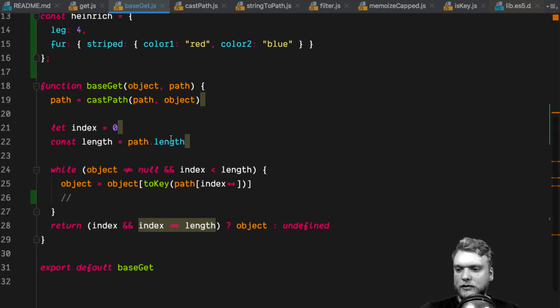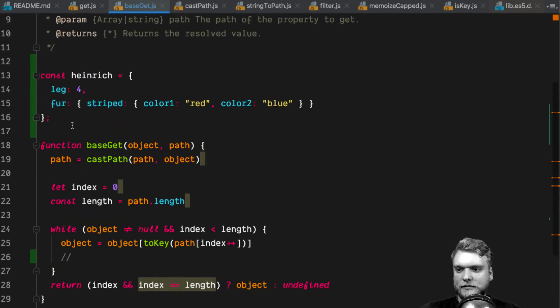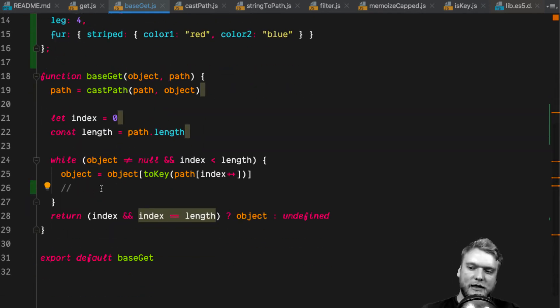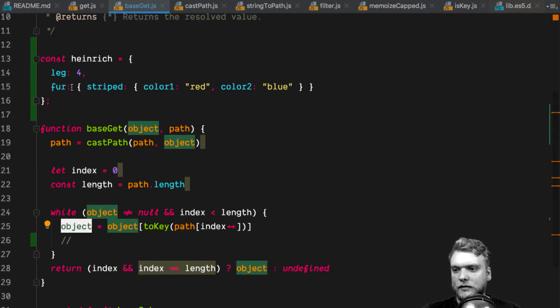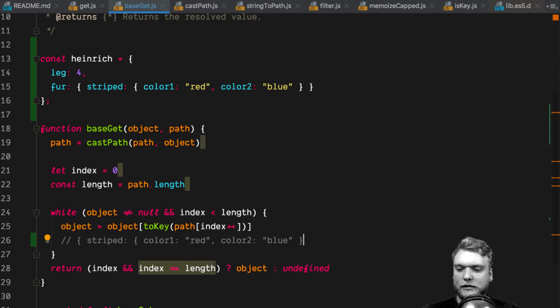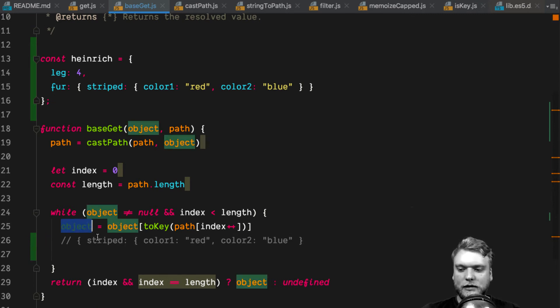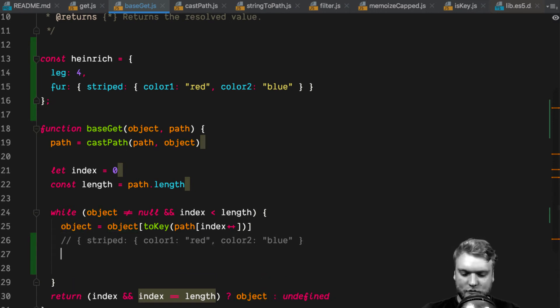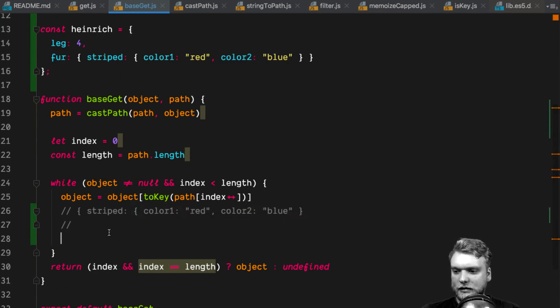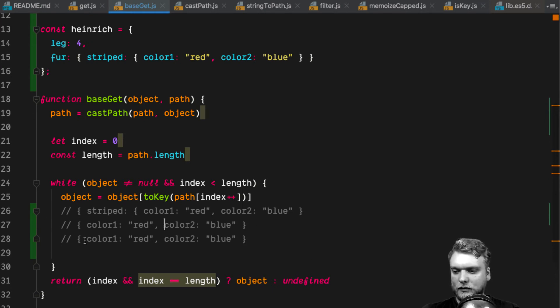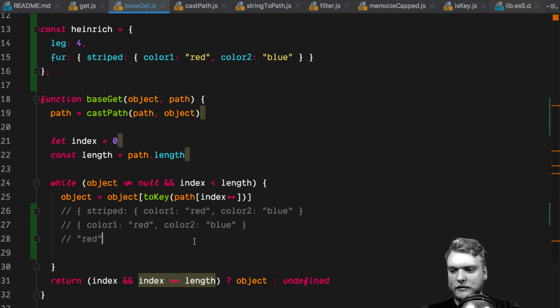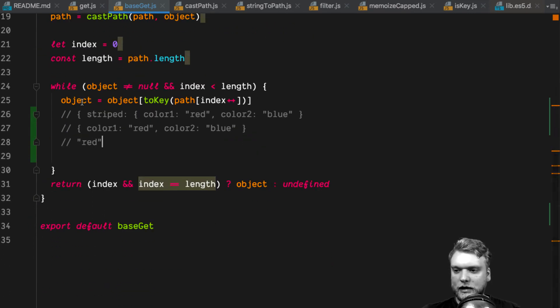To make this clear, I'll show you what the object basically contains every time the while loop runs. In the beginning, the object is this thing up here. In the second iteration, we access the object with the fur key, so we get this striped object. So object contains striped, color1, and so on. In the next iteration, we will get this object, so the content of striped basically. And in the third iteration, we will get color1. So we only get this here. And then basically at our destination, we have arrived.